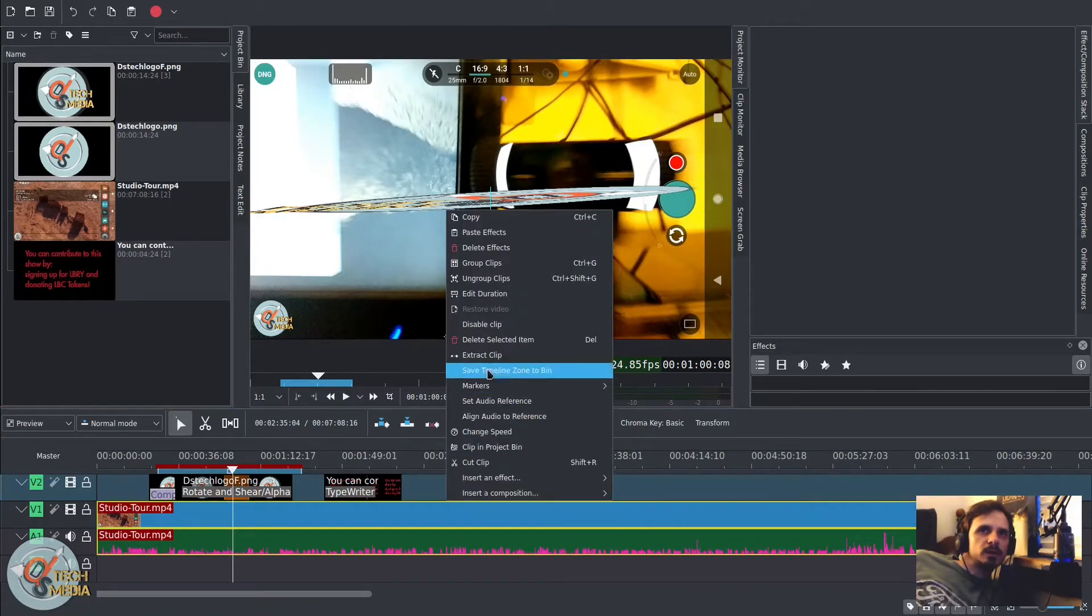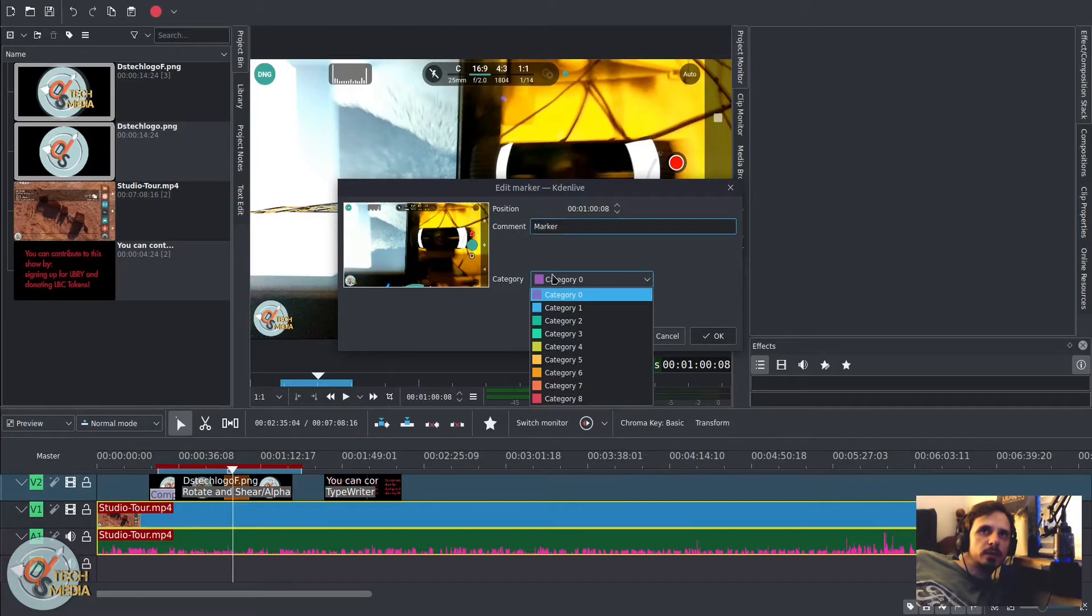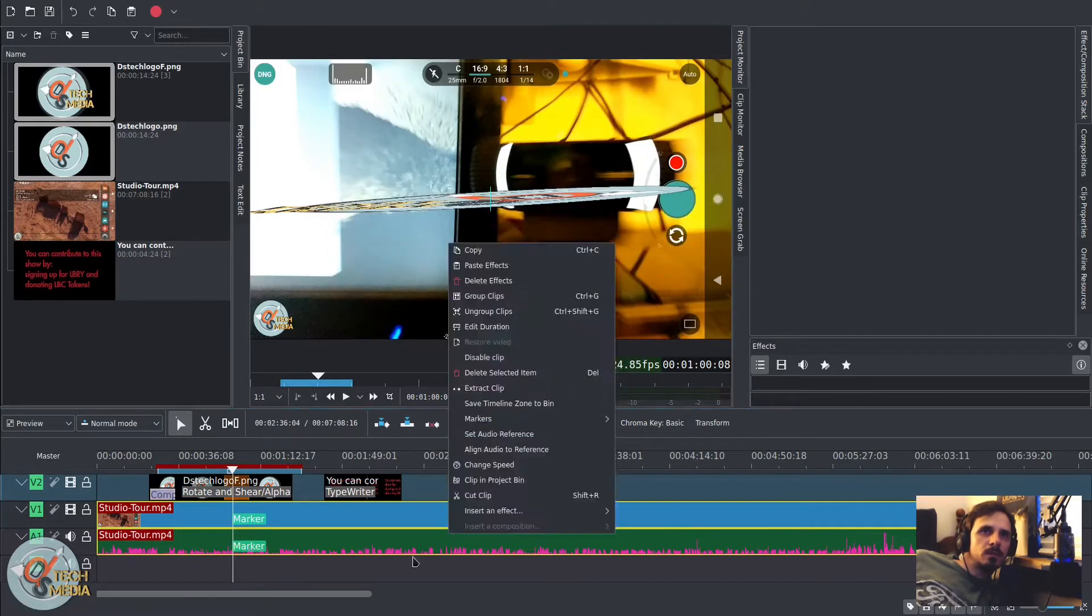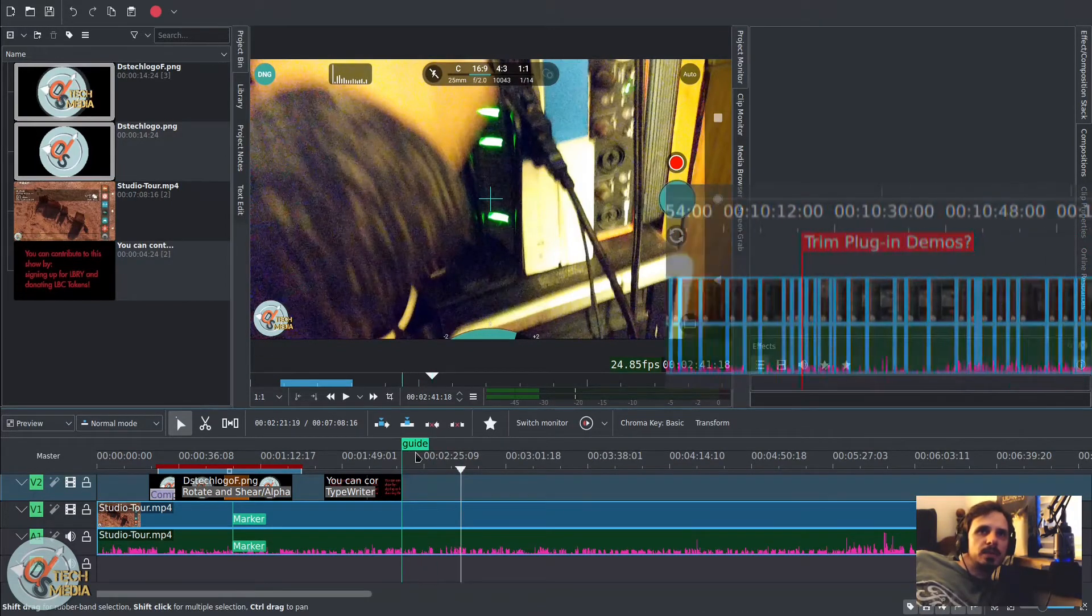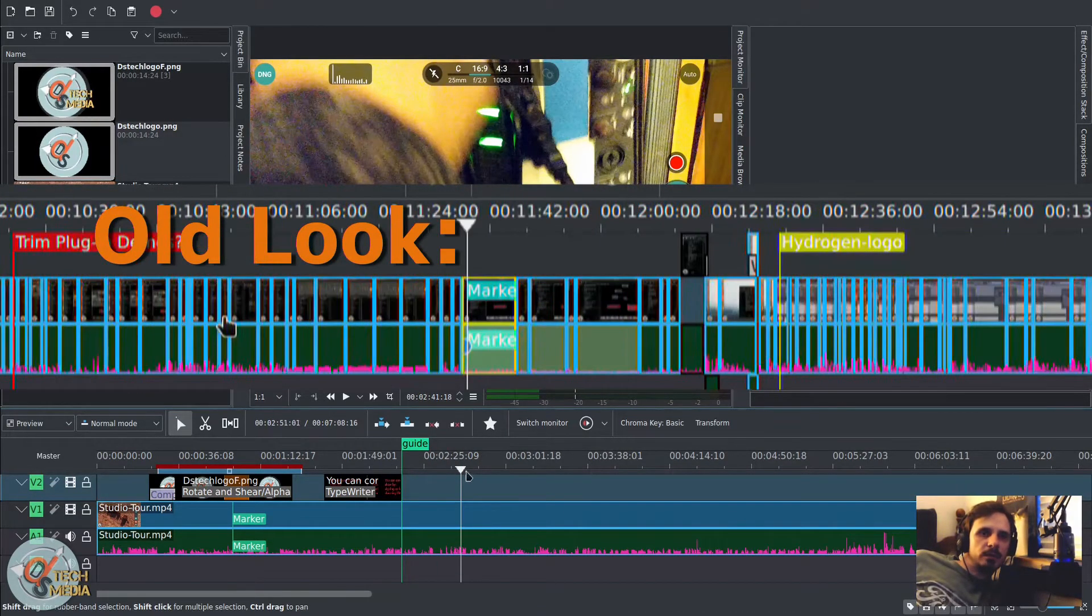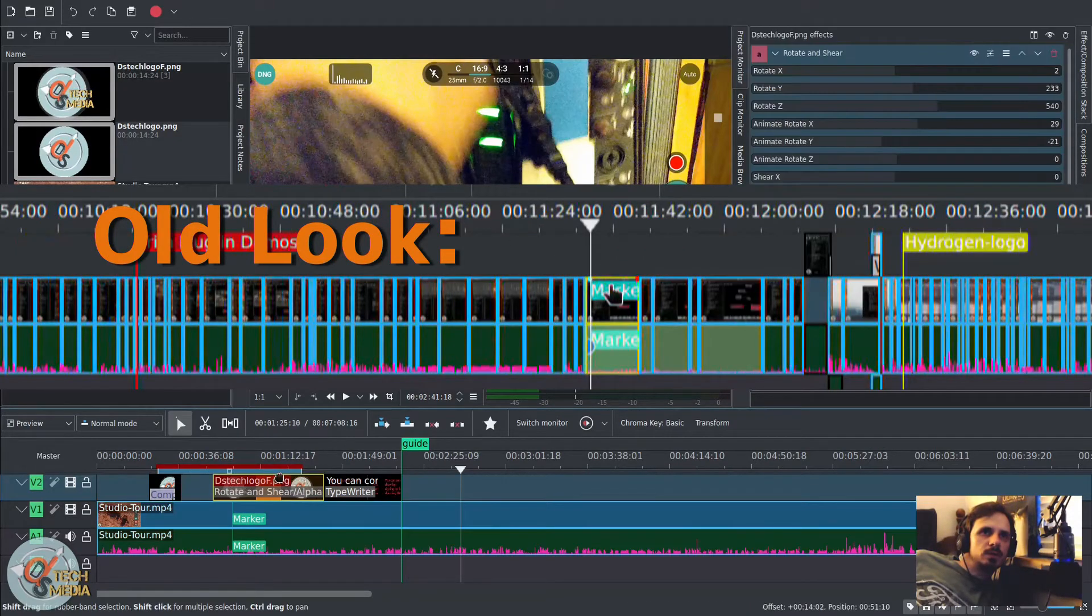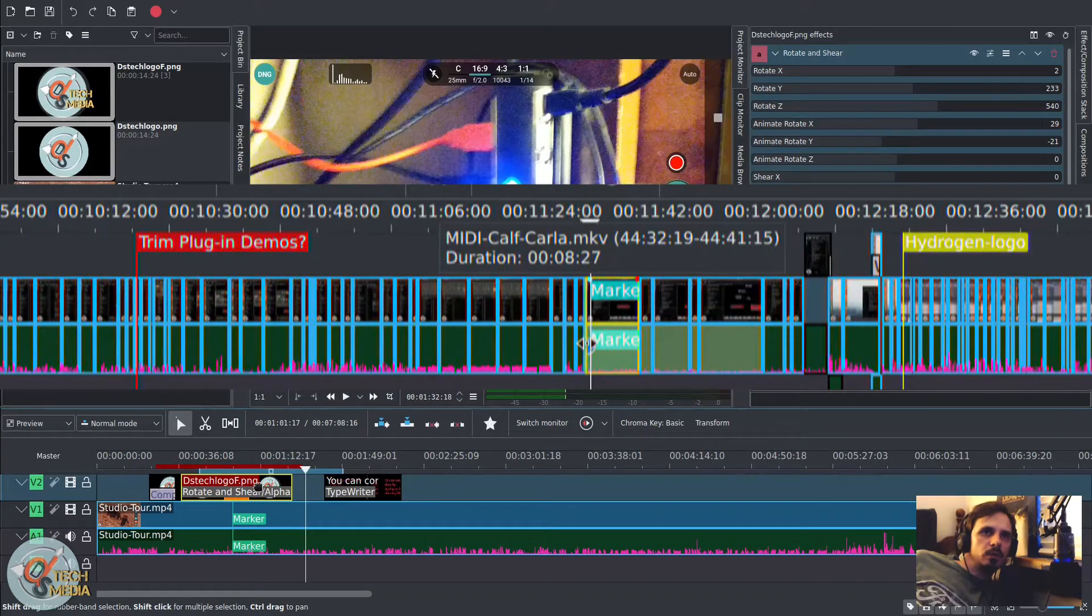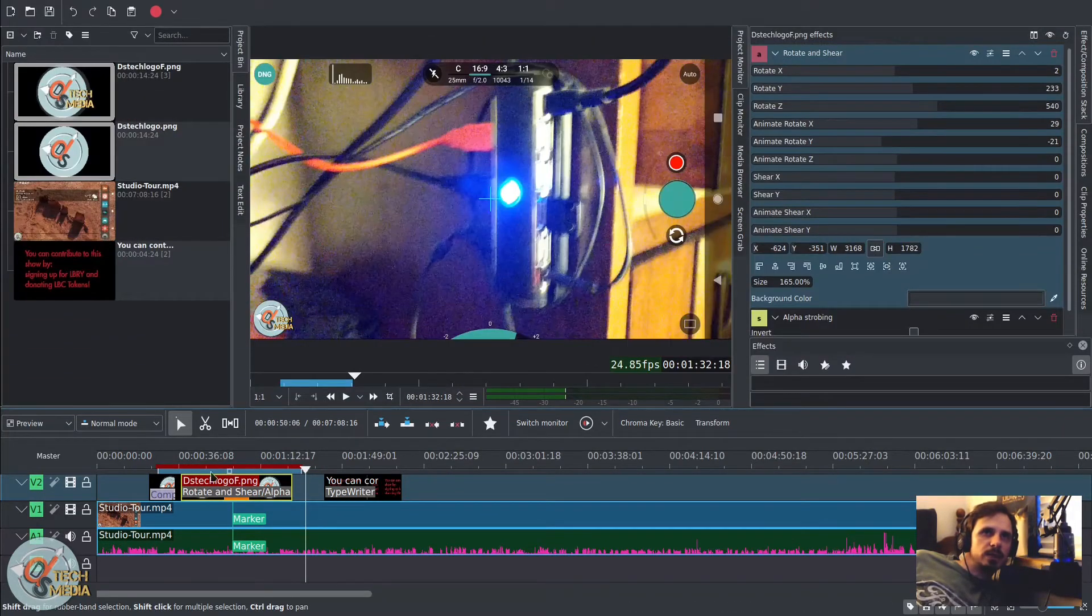We've also got new colors for our guides and markers. So a lot more colors here to pick from. And now guides appear above the timeline ruler. Additionally, our preview zones are now below the timeline ruler. So this highlighted red here is a preview zone.